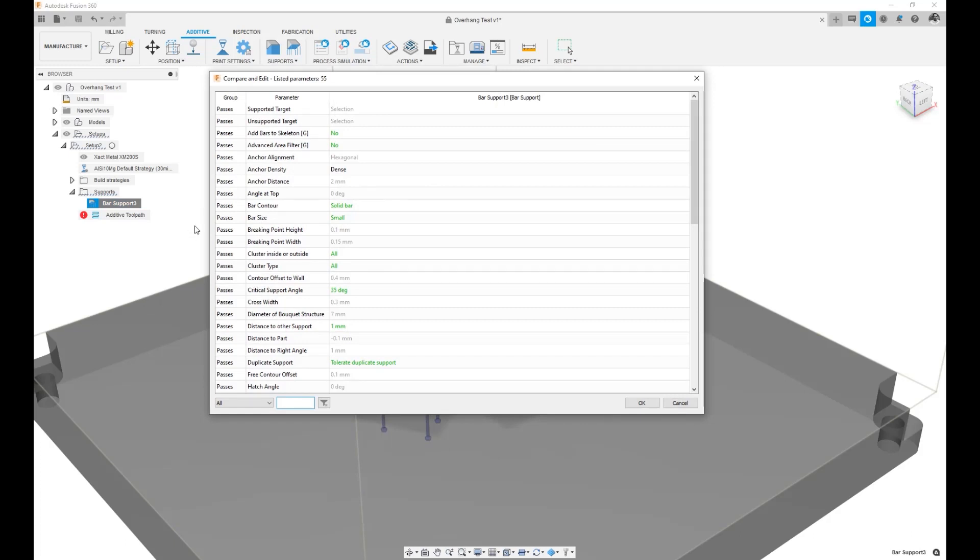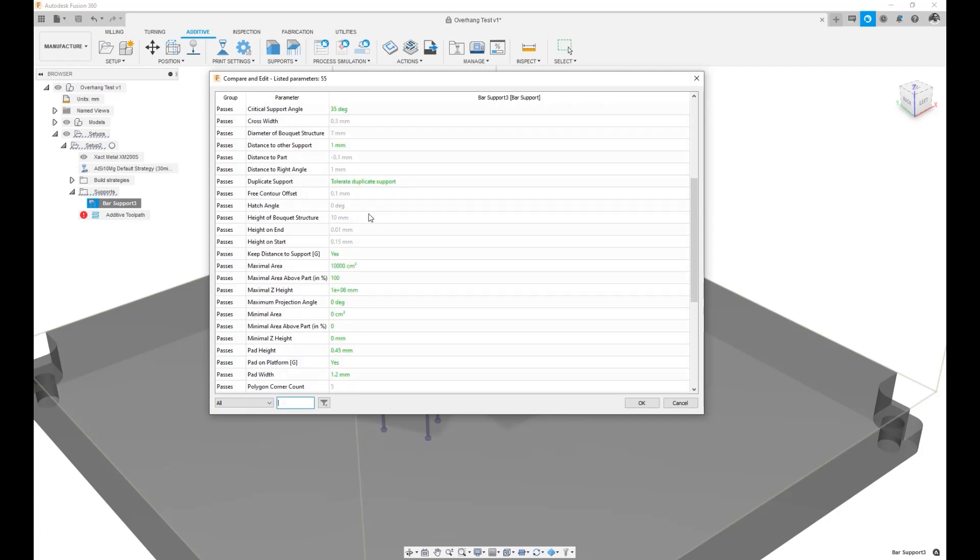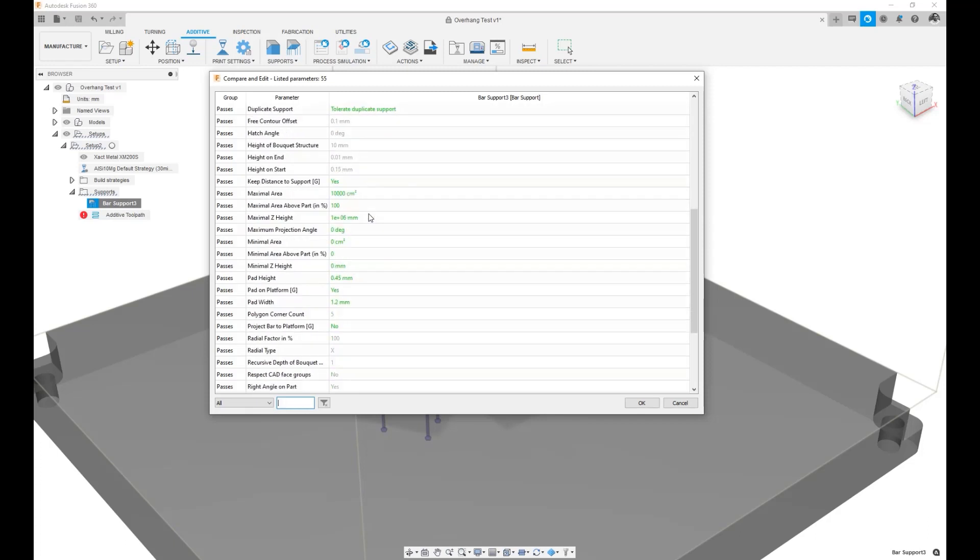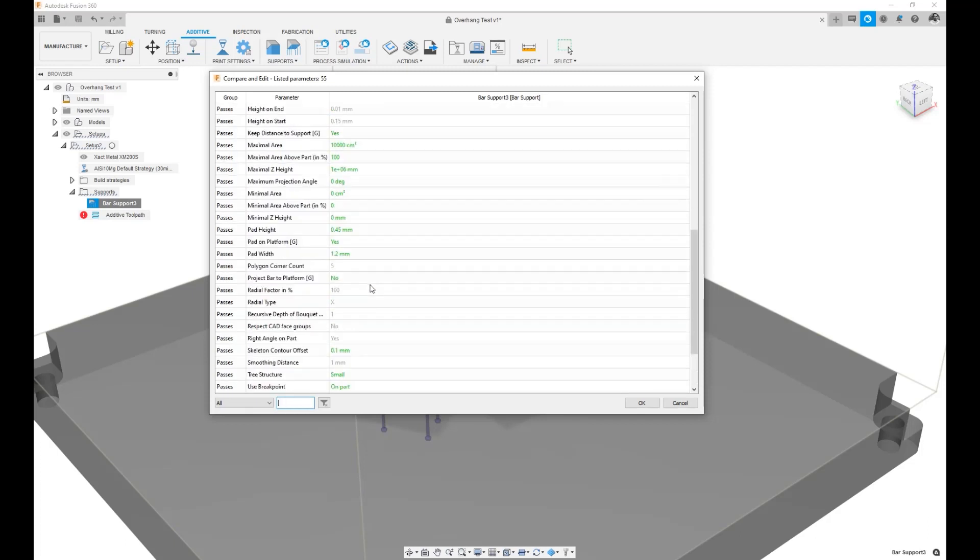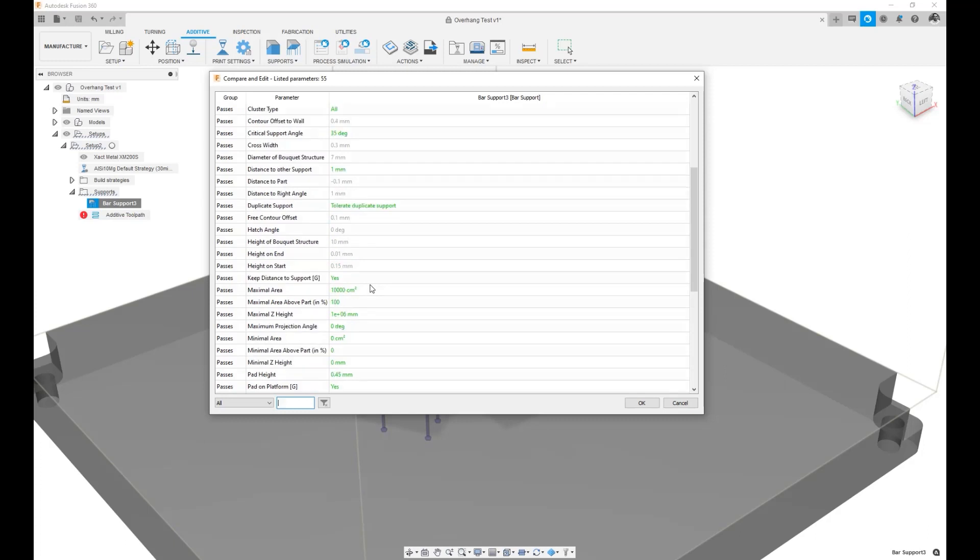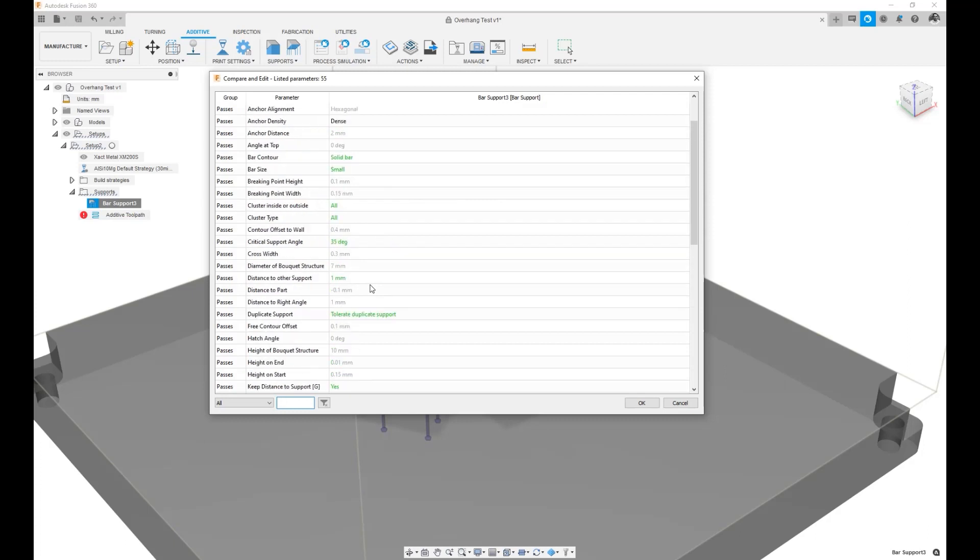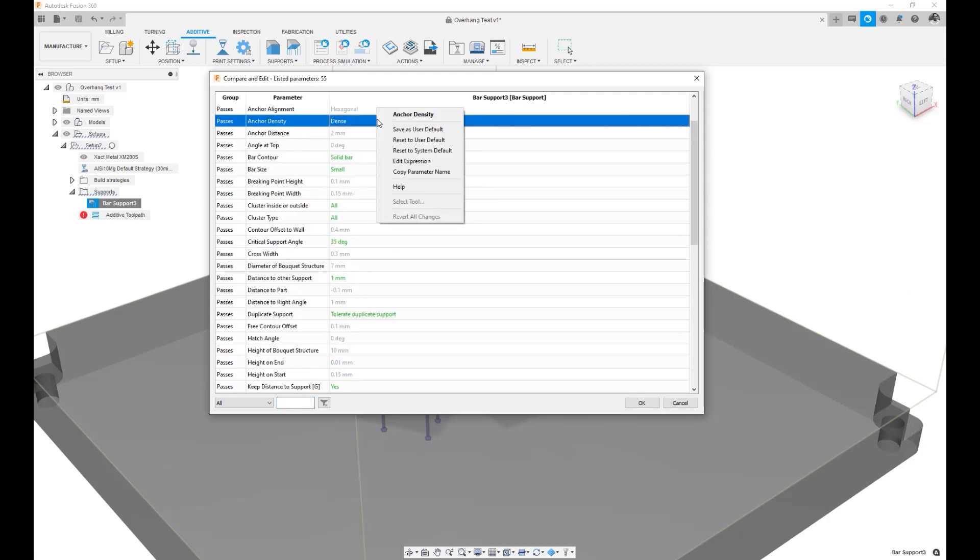When you do that, you can go ahead and find the changes that you want to propagate from one Fusion design to another. In this case, we changed the density. We went from an anchor density that was medium to dense. And here we can right-click on it and say Save as User Default.